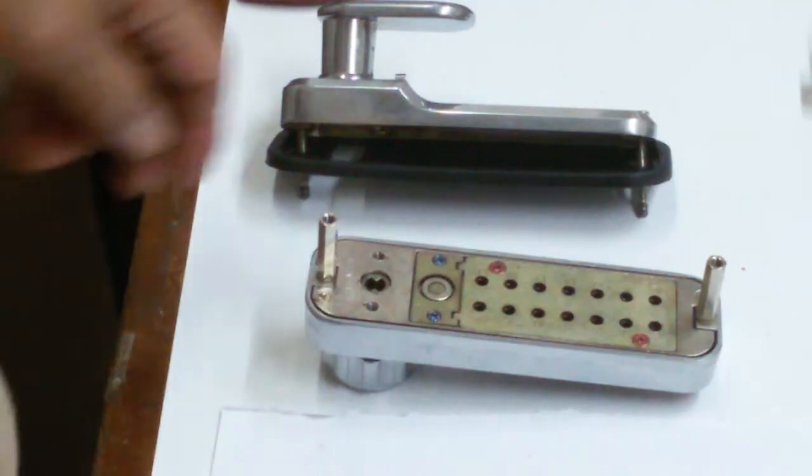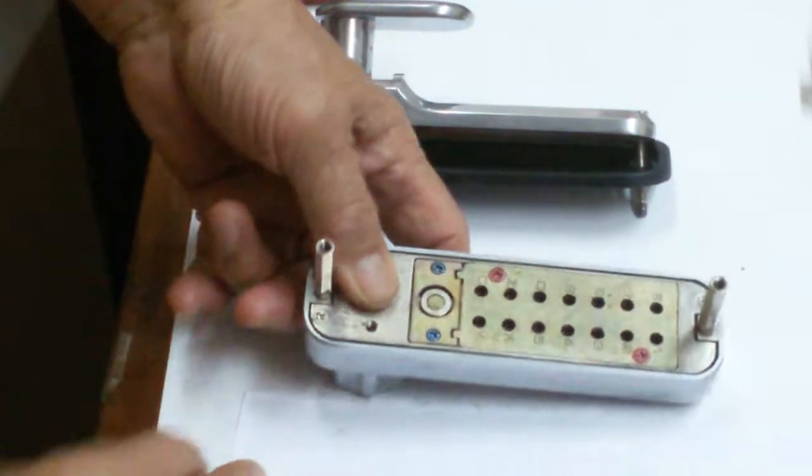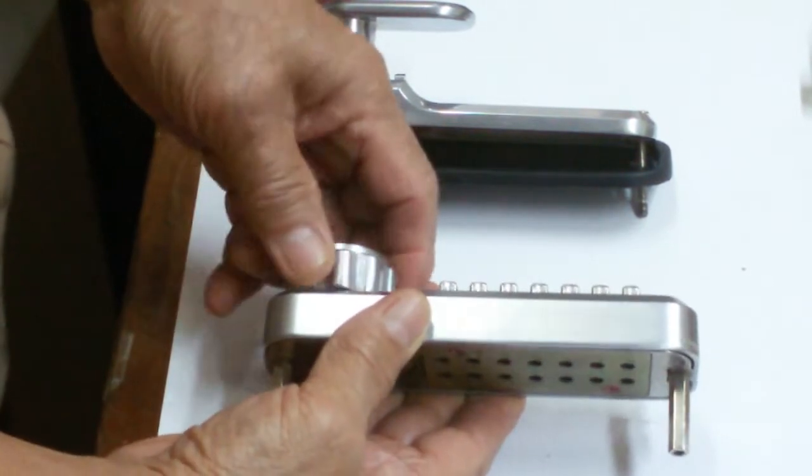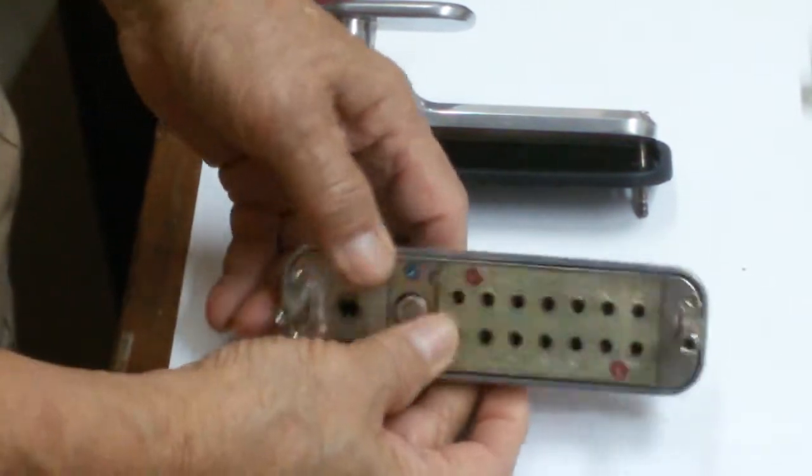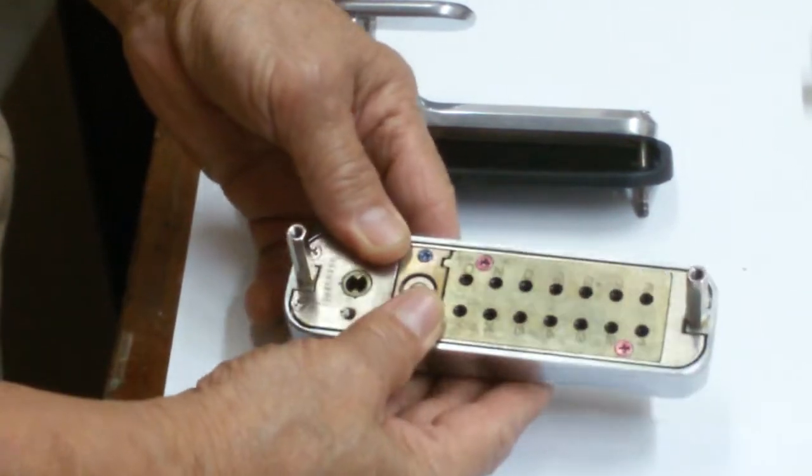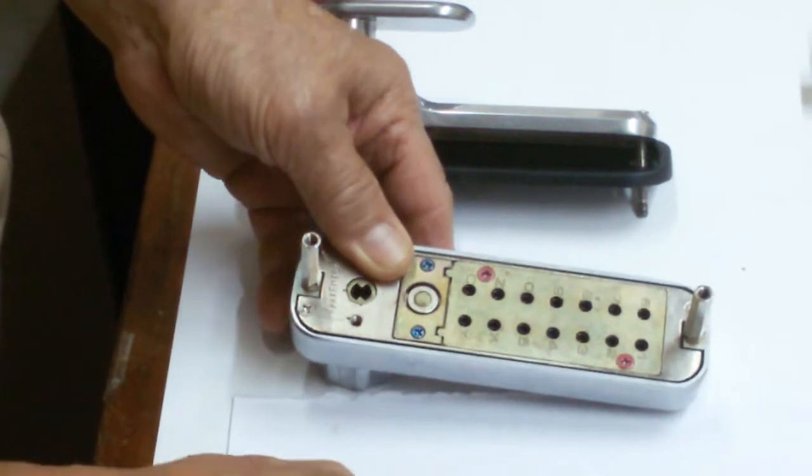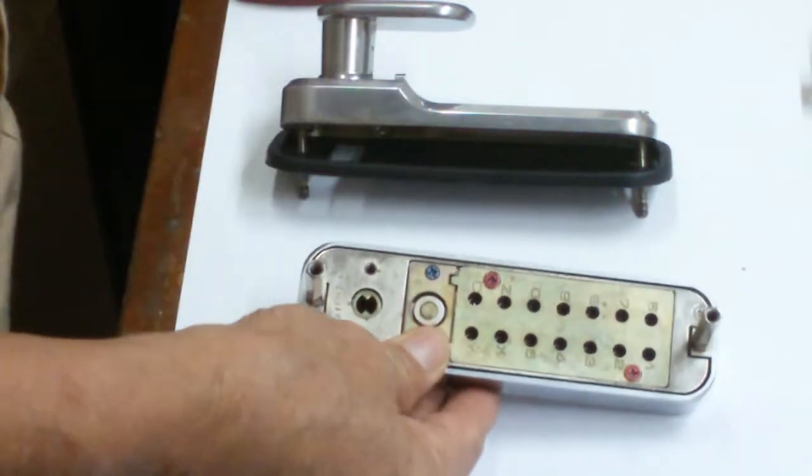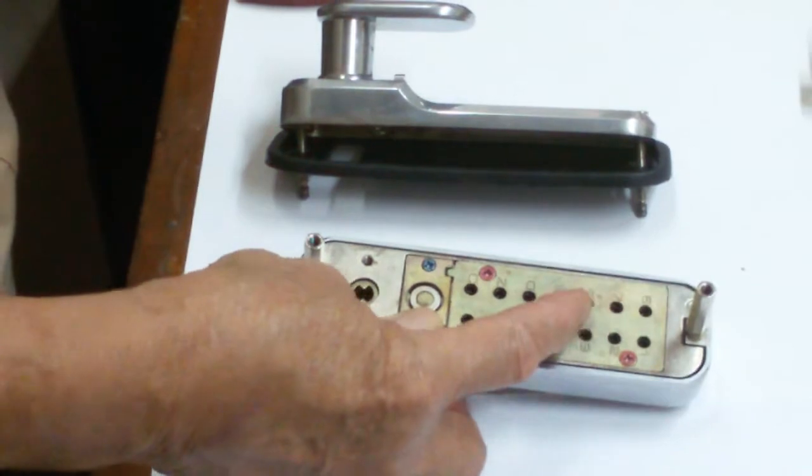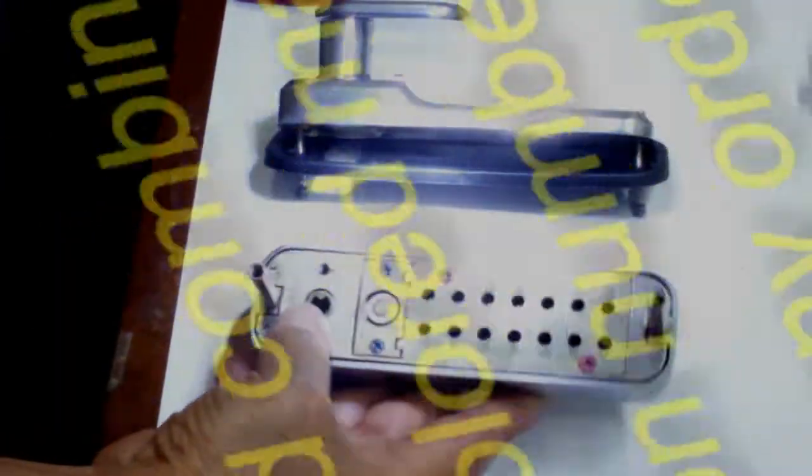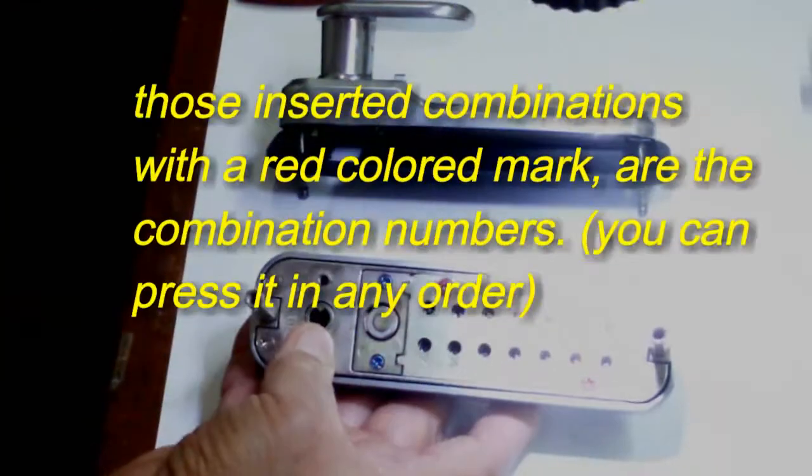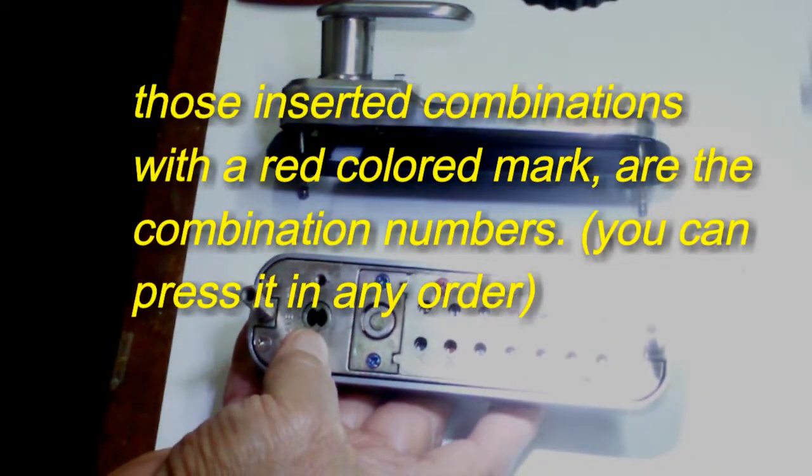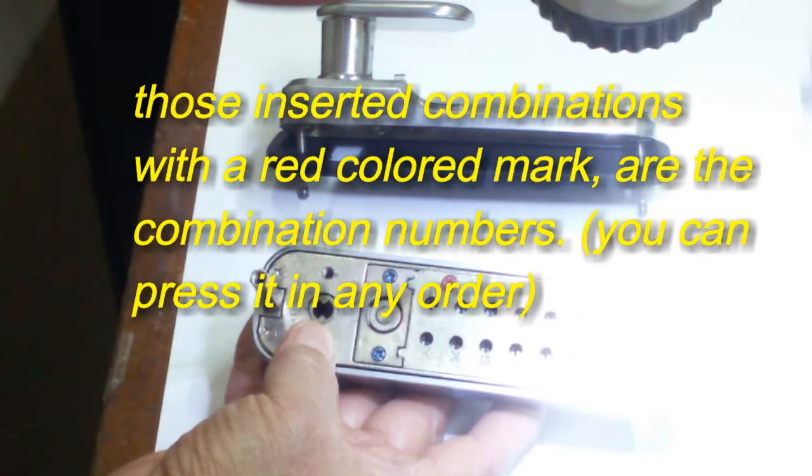Okay guys, now we have taken out the combination number on the cabinet door and we can determine the combination number by just looking at all of this. Those with a red line is the combination number in the red.